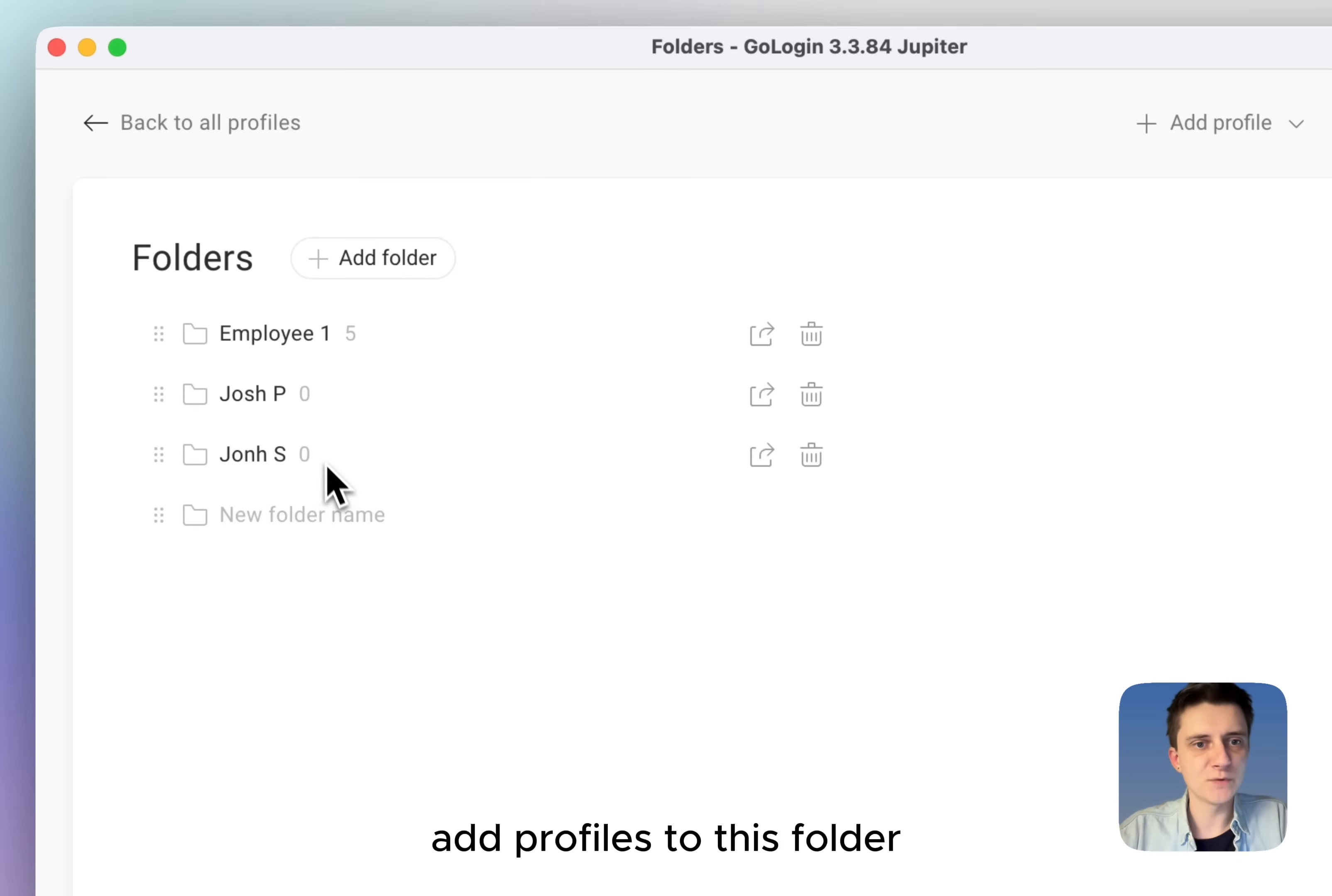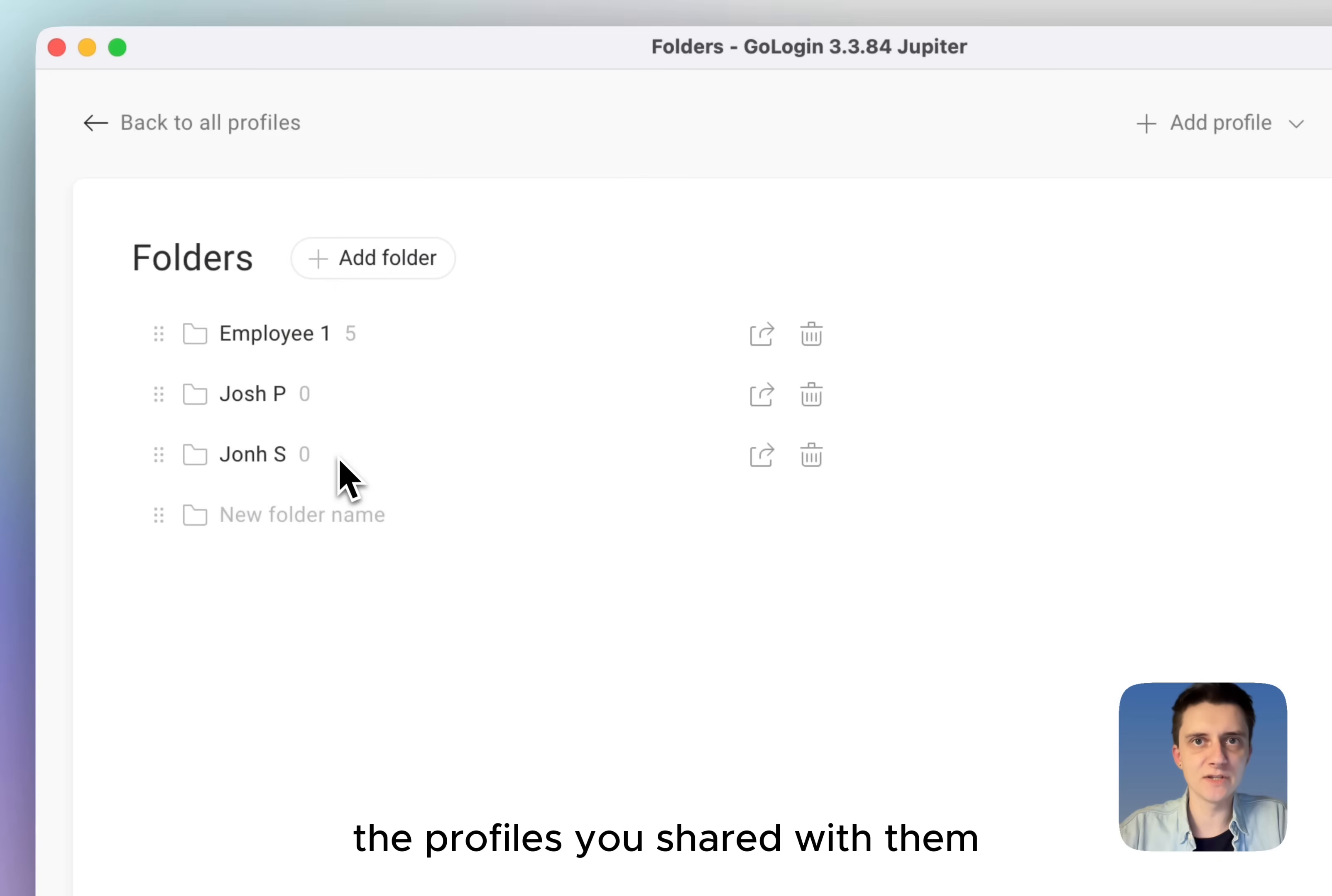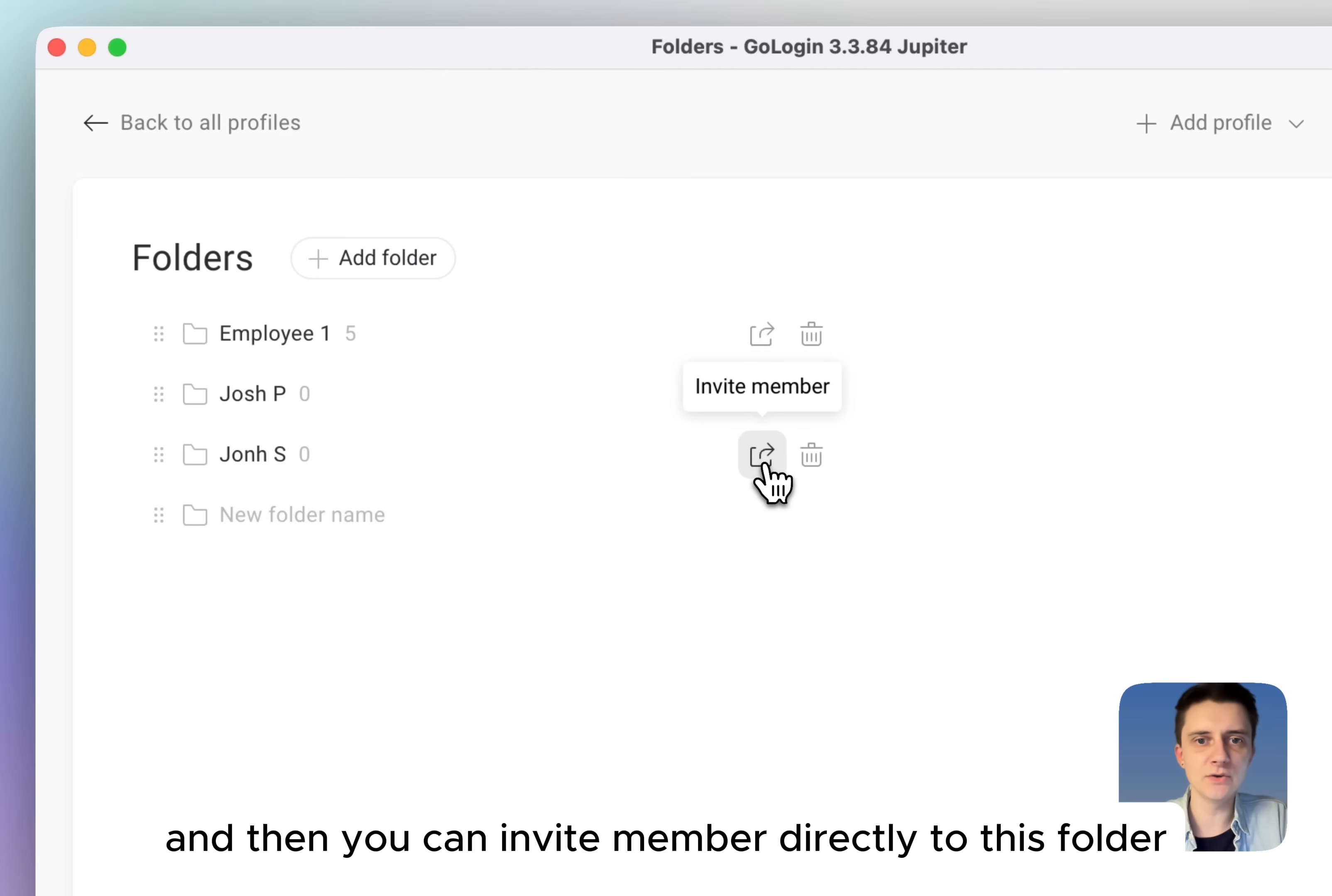Add profiles to this folder and the person will see only the profiles you shared with them. And then you can invite member directly to this folder.